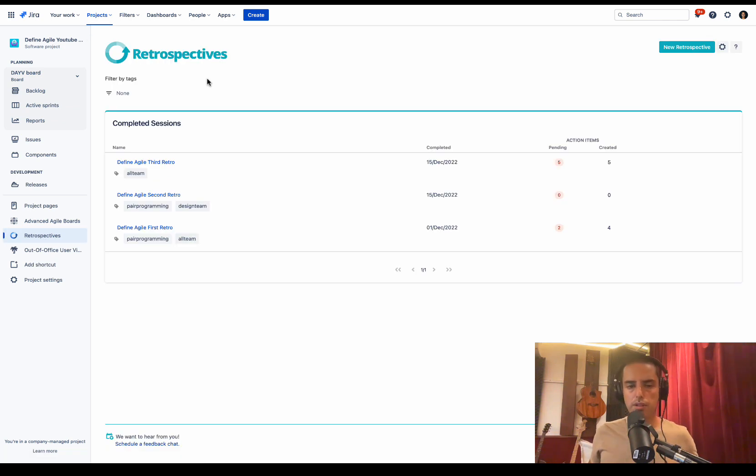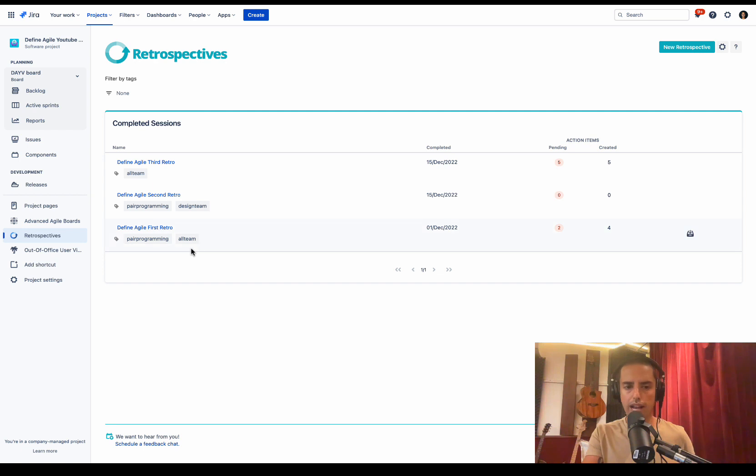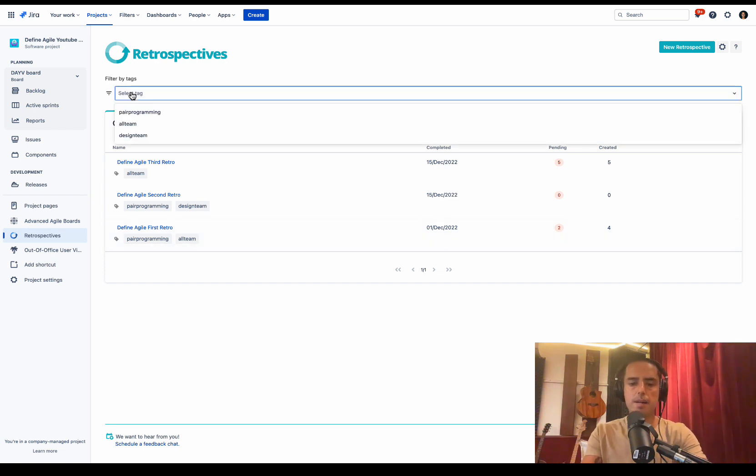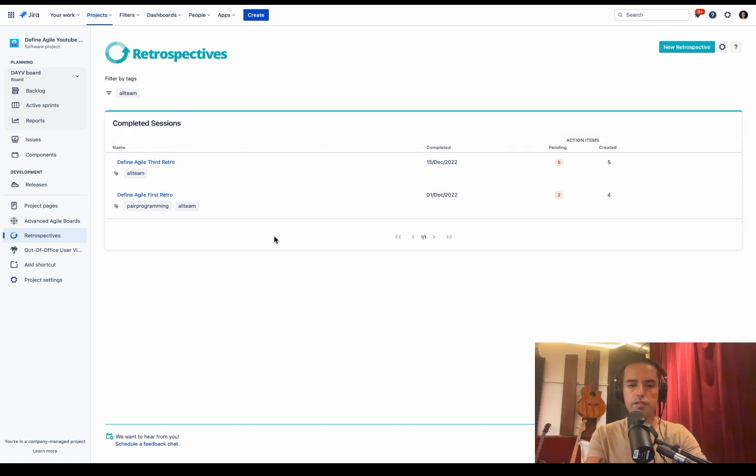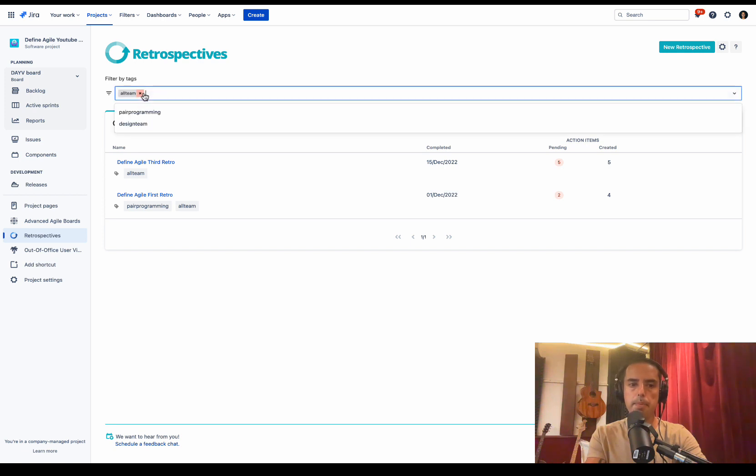Here we are, Retrospectives UI. You can see some completed sessions. They're all tagged. So if you want to search for sessions, let's say some of my sessions are all team, some of my sessions design team. I just click all team, and I can just filter very, very easily. Let's get rid of this.